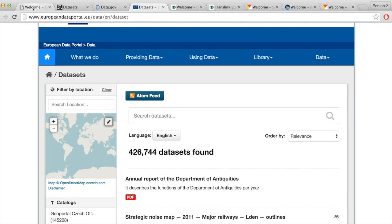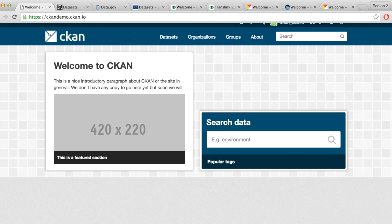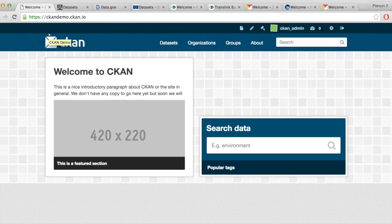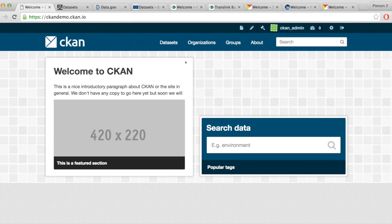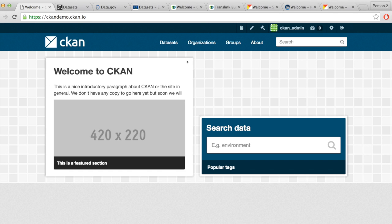Let's go back to CKAN and see what it can do and how we use it. I'd like to start by explaining these tabs here — one of them is Organizations and another is Groups. These two can be confusing because most of the time users think that a group is a group of individuals and organization is what those individuals belong to. Let me explain using some examples.